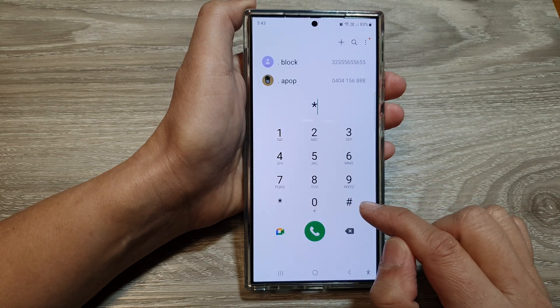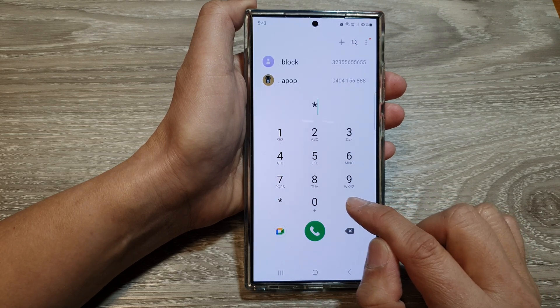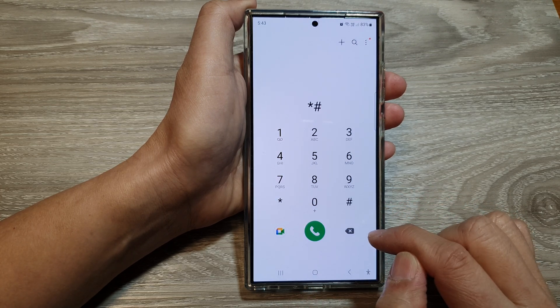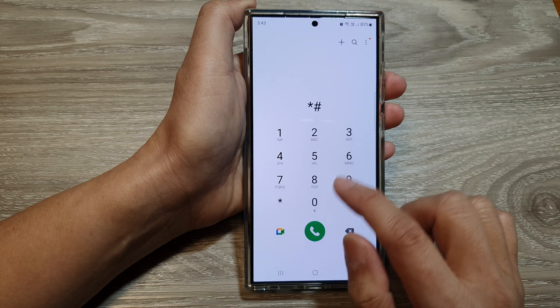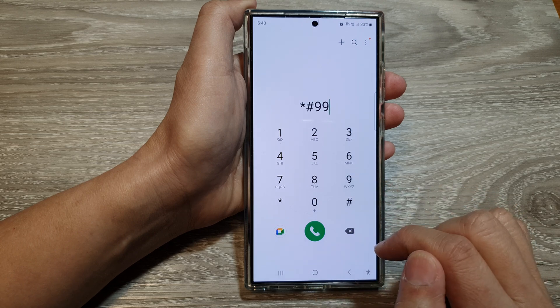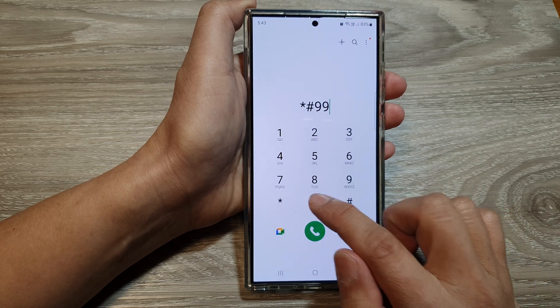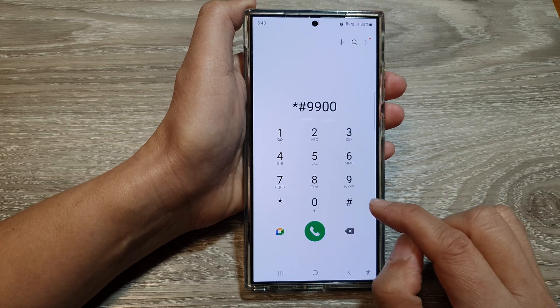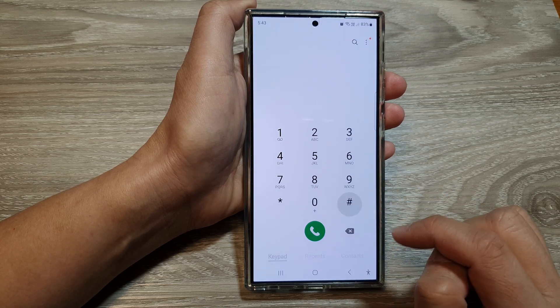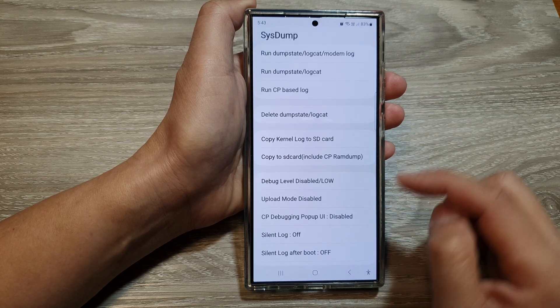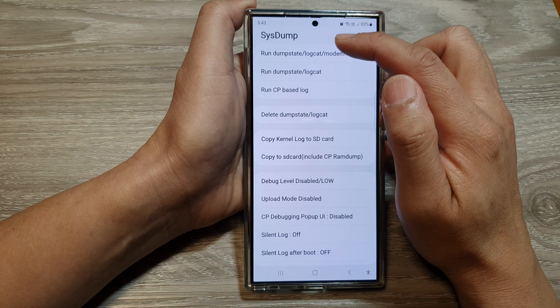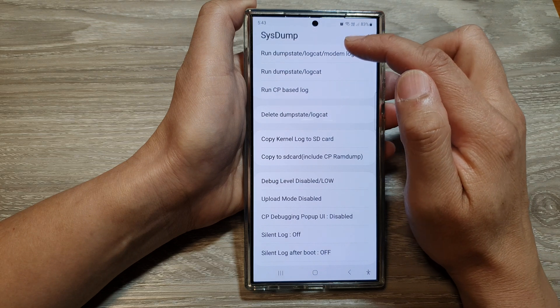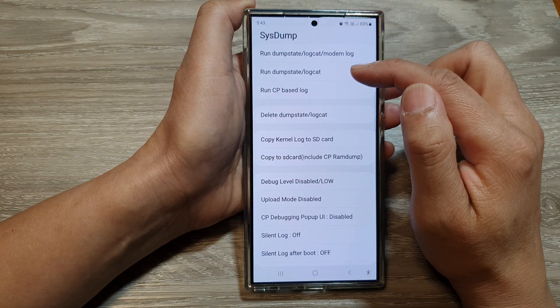Then key in an asterisk, hash key, then 9900, and then the hash key again. This will open up the system menu.